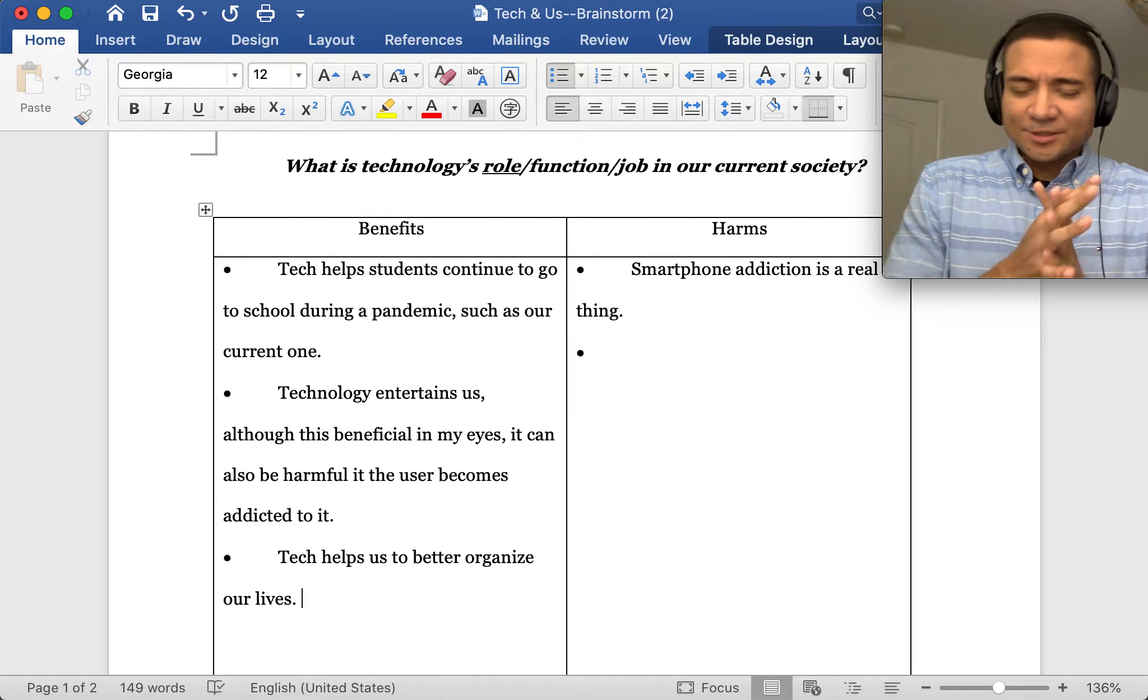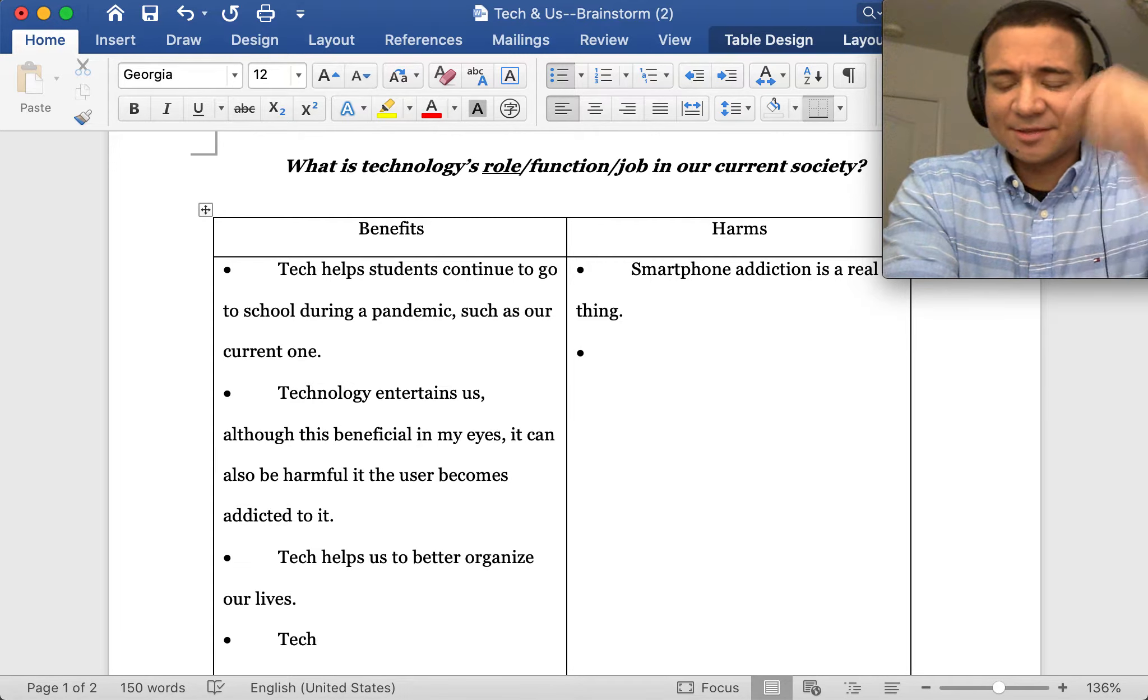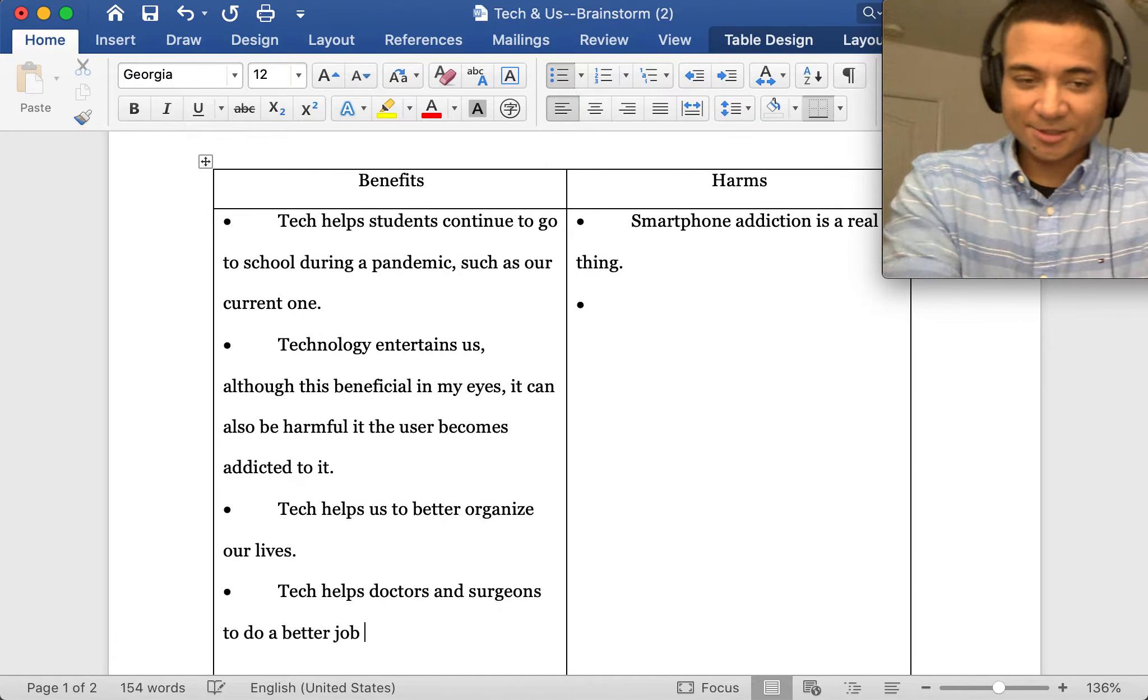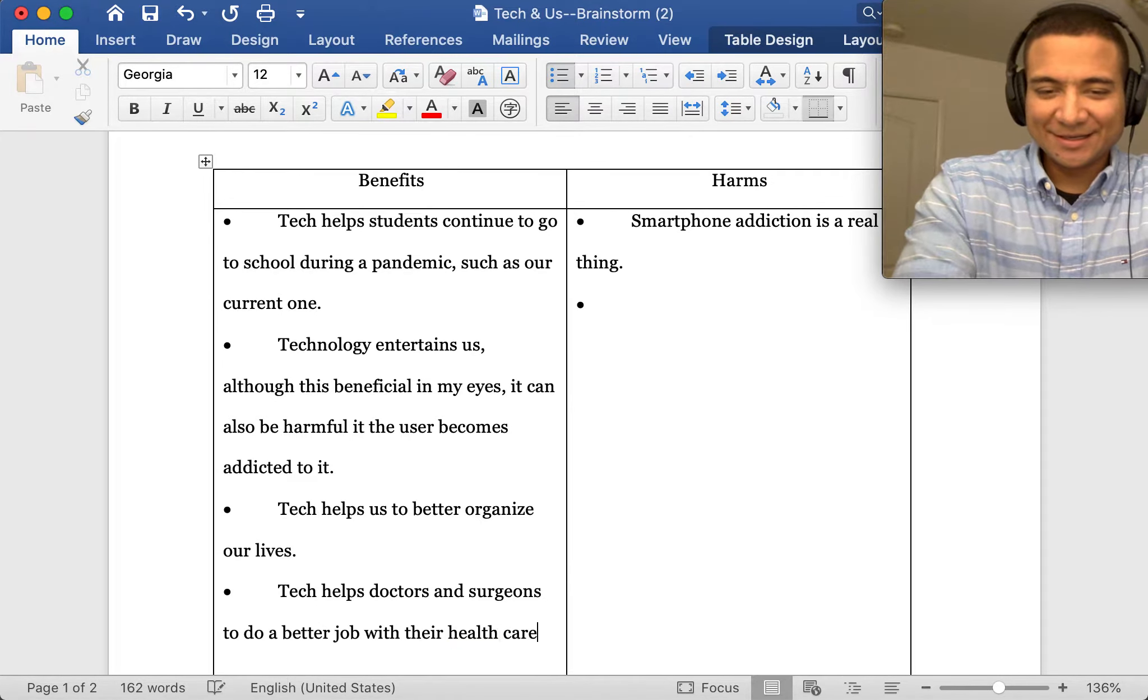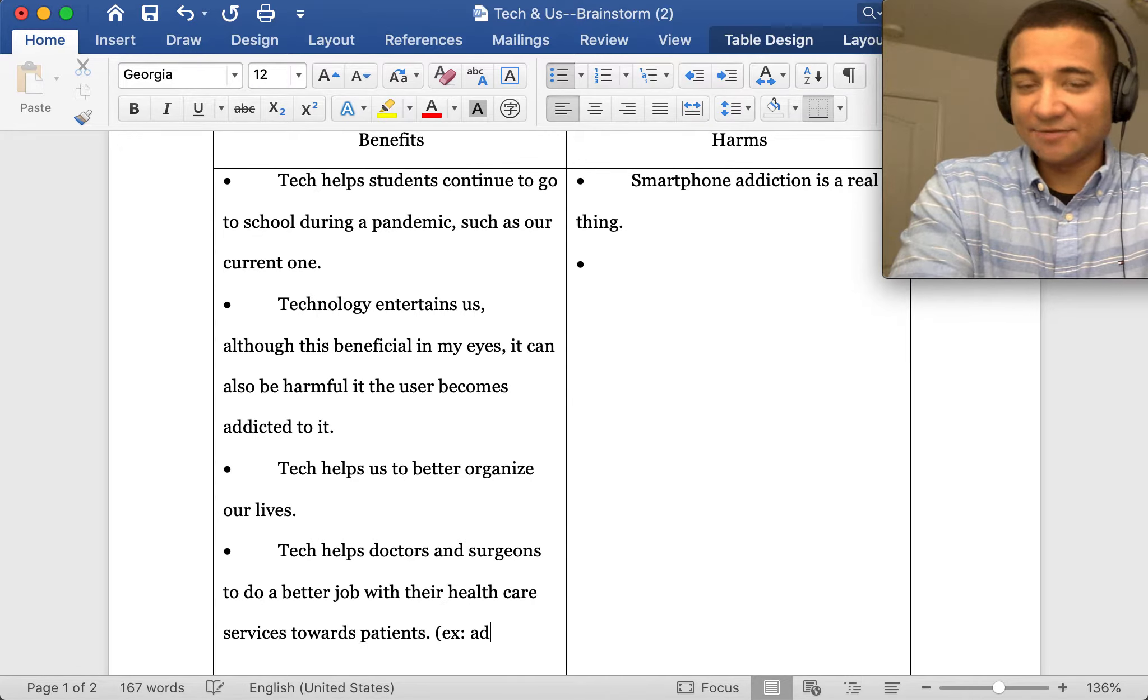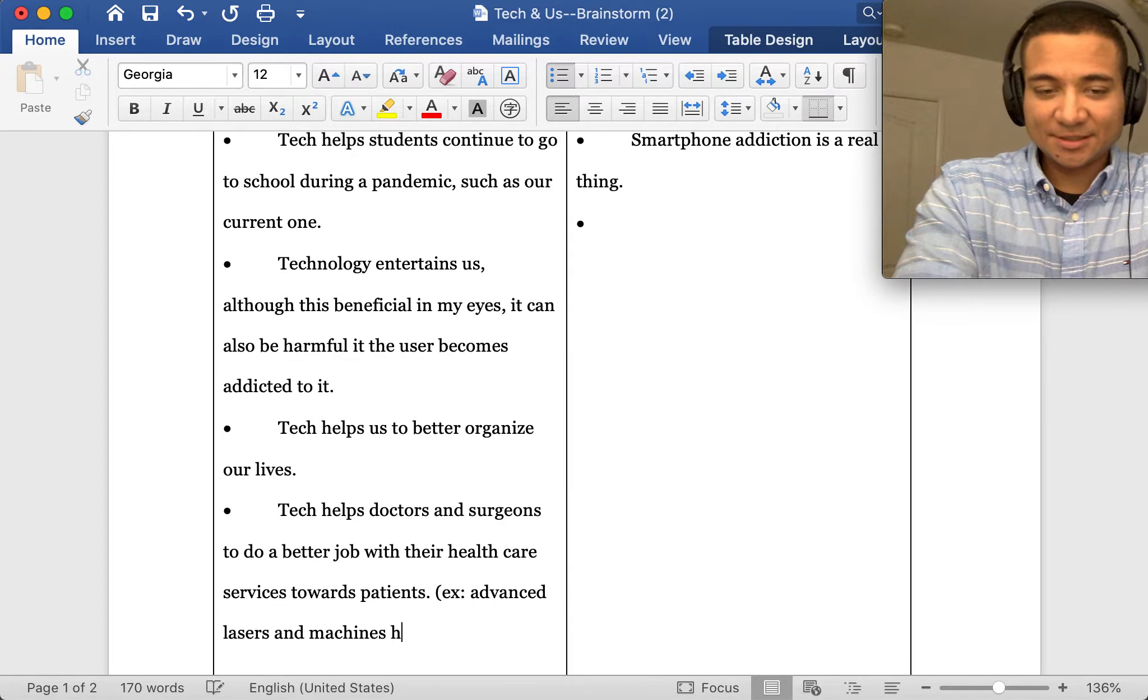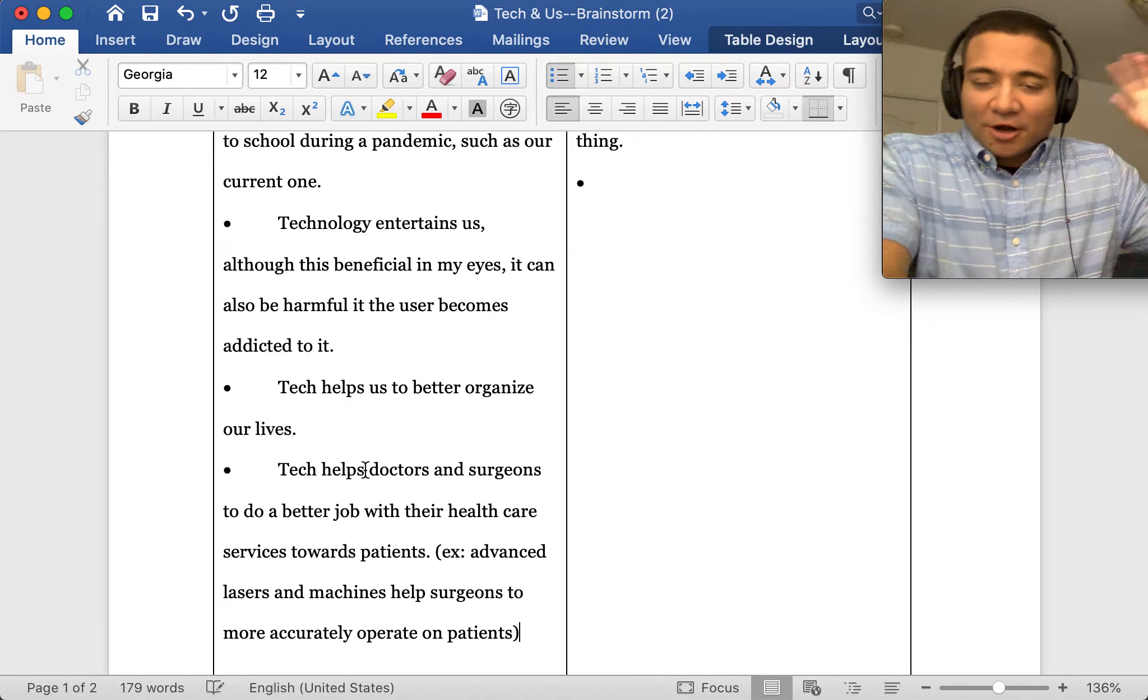Oh, I got a really big one which actually happens to be the one that I thought of when I had my sample thesis at the bottom. Tech helps doctors and surgeons to do a better job with their healthcare services towards patients. Example: advanced lasers and machines help surgeons to more accurately operate on patients.